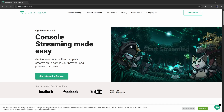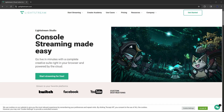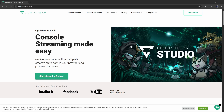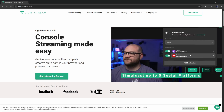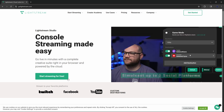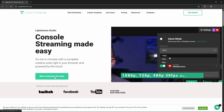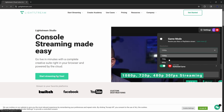So what you're going to do is head on over to the official website, golightstream.com. I'm going to make sure that I have a link down in the description below so that we can go directly to this page. What you're going to do is click on the button that says start streaming for free.